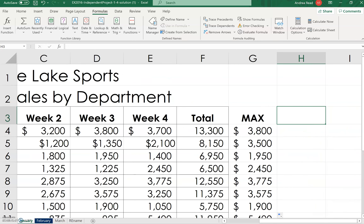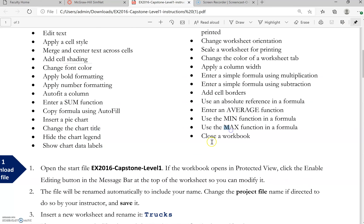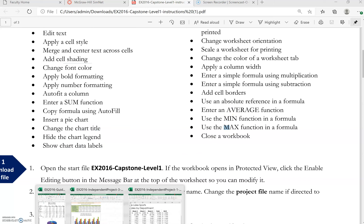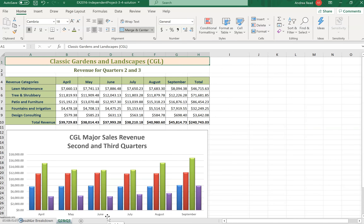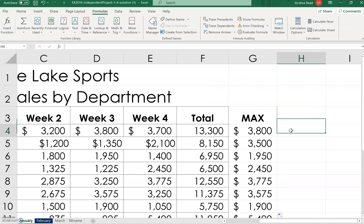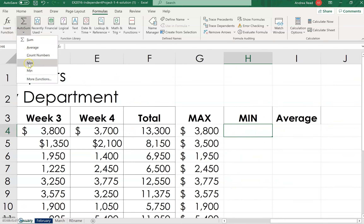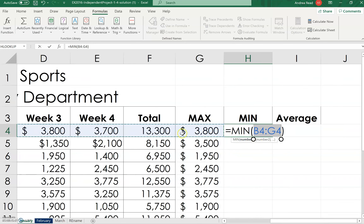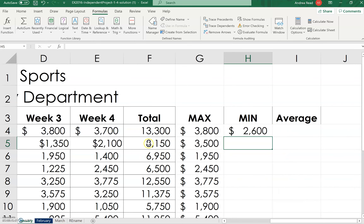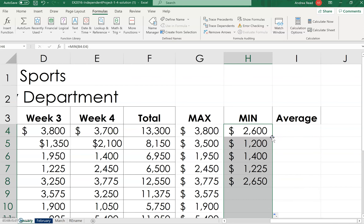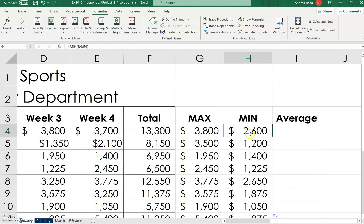For the MIN function, position yourself, go to the shortcut menu, and select MIN. The range should stop at E — backspace and type E if needed, then press Enter. Make sure you're not including the total cells. Double-click to copy it down. The MIN function grabs the lowest number of those four weeks.